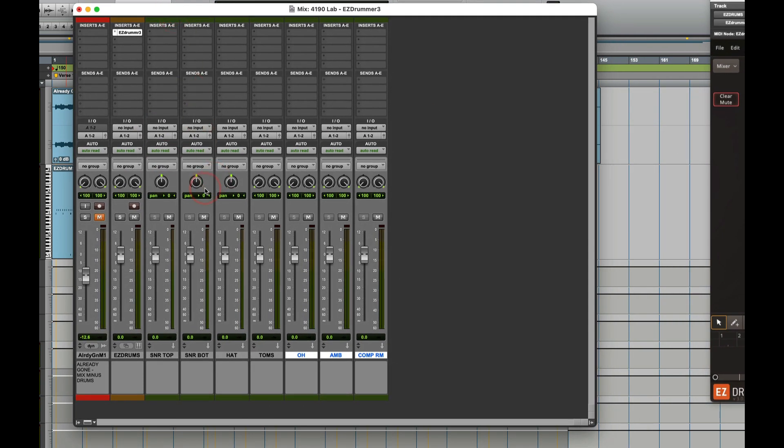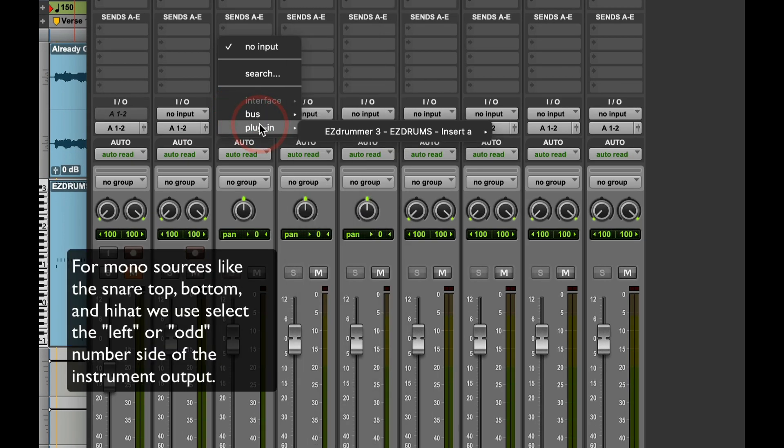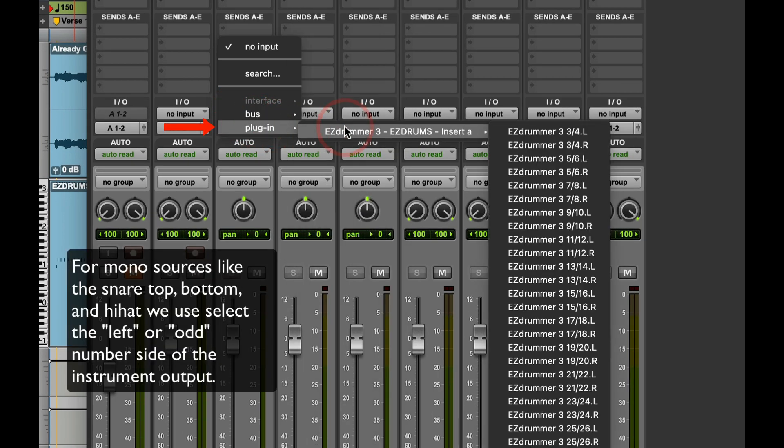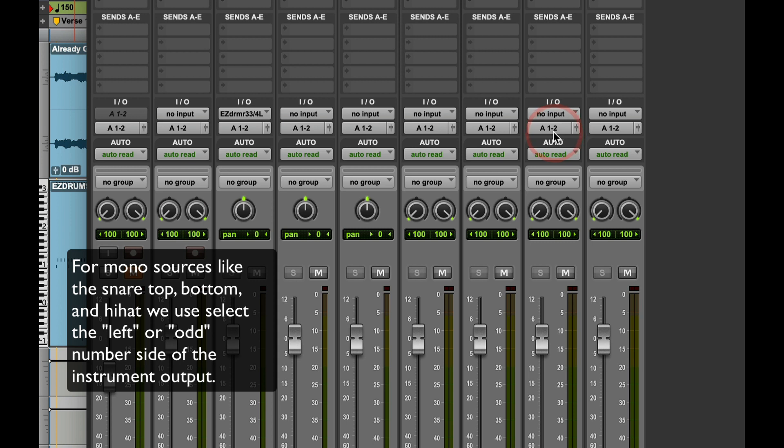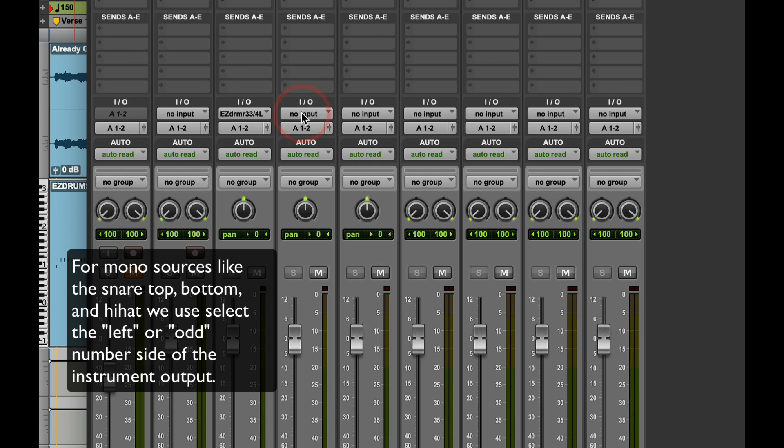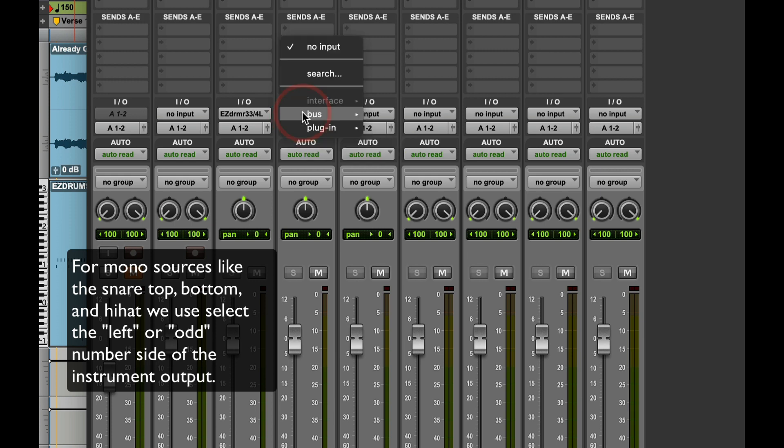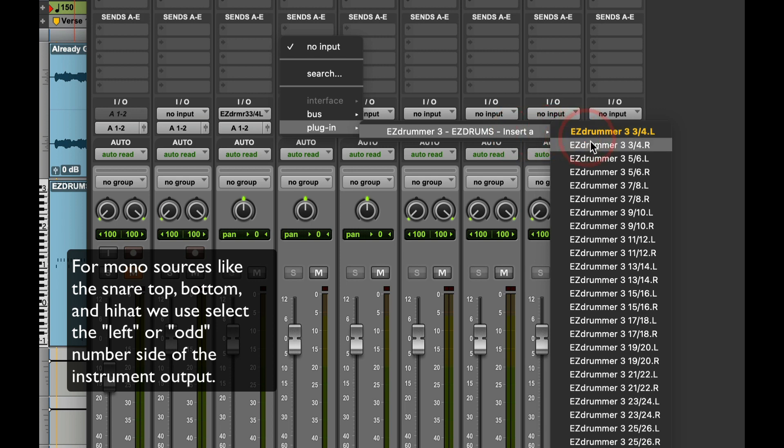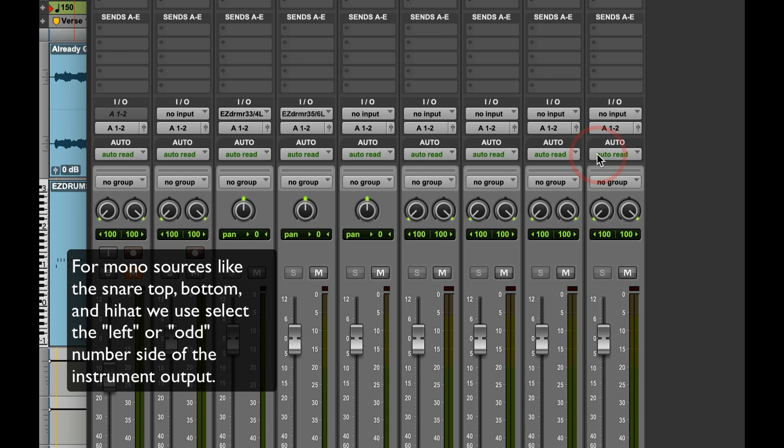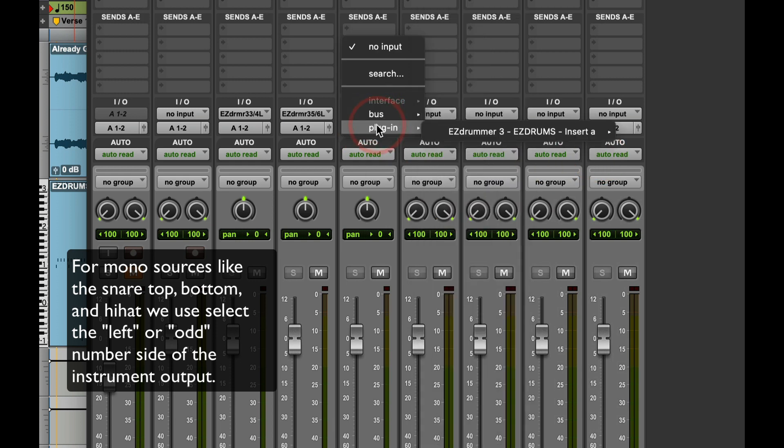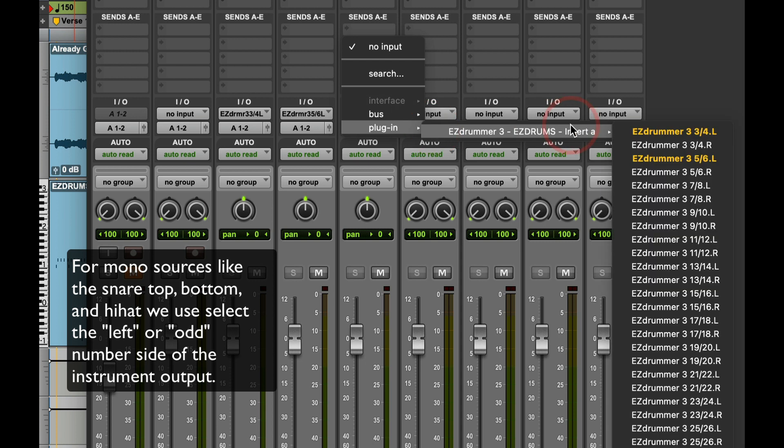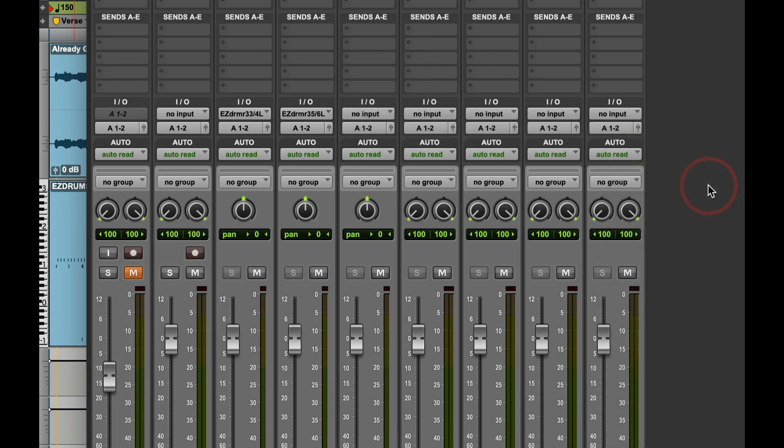Let's set the input for the snare drum top to Plugin Easy Drummer 3. Snare bottom, Plugin Easy Drummer 5. Hat input, Plugin Easy Drummer, seven-eight. I'll just choose the left side. I'm doing mono here. There we go.